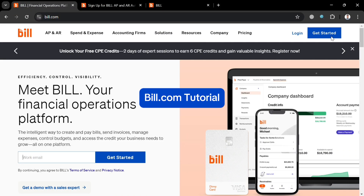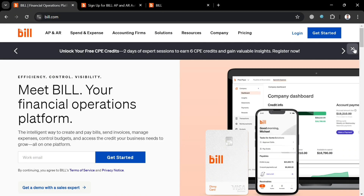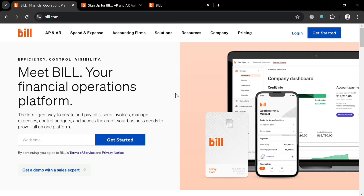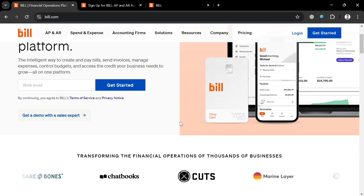Welcome to this Bill.com tutorial. Please watch till the end to properly understand the tutorial. To create an account on Bill.com, you can also use my affiliate link below in the description to earn a small commission at no additional cost to you, and by using the link you can get some discount or rewards upon sign up.